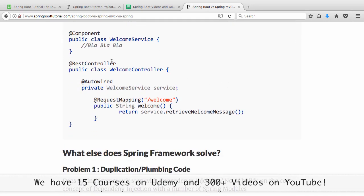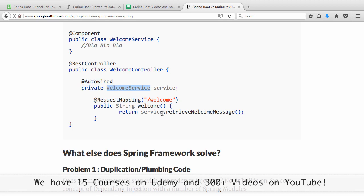Dependency injection came in and Spring says: you define your components, you define what your beans are. Here I am saying WelcomeService is my bean, and the WelcomeController says I need a bean called WelcomeService — Spring framework, go and get it for me. So Spring framework would create an instance of the WelcomeService and bind it in. This is dependency injection, also called Inversion of Control, because earlier the WelcomeController was taking control of creating an instance of the WelcomeService, but now the dependency injection framework does that for us.